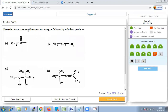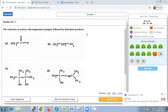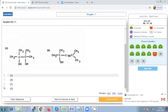Question 11: Reduction of acetone with magnesium amalgam followed by hydrolysis will produce what? When a ketone is reduced with magnesium amalgam, a pinacol may be formed. The product should be option C, which is the structure of pinacol.